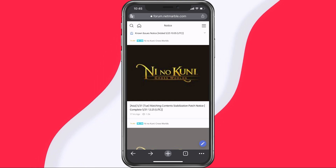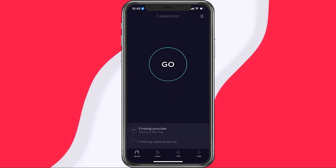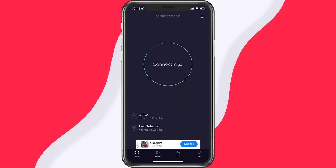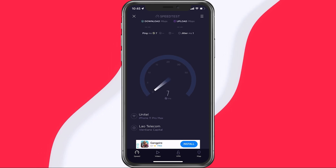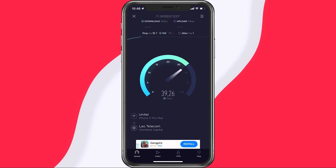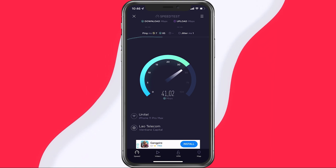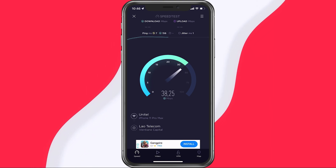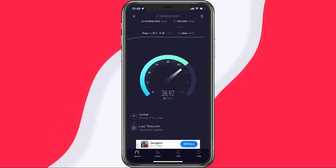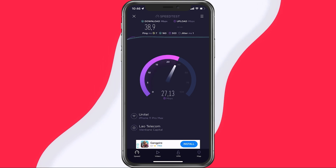In case the server seems to be operational, then make use of a speed testing site or application, such as Speedtest. This will give you an average latency, upload and download speed for your connection. In case your ping is higher than 100ms or if you're having an unstable download speed, then you should consider using a different network connection to play Ni No Kuni CrossWorld on your mobile device.